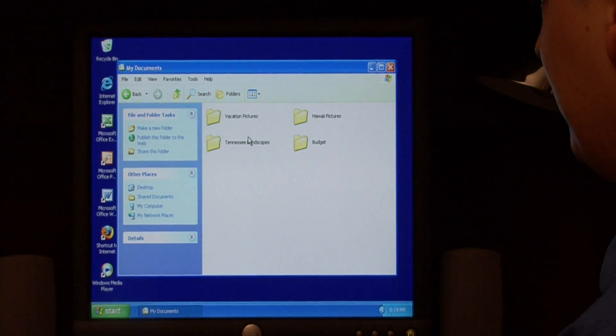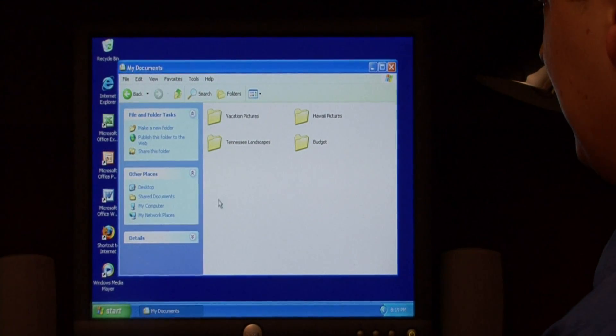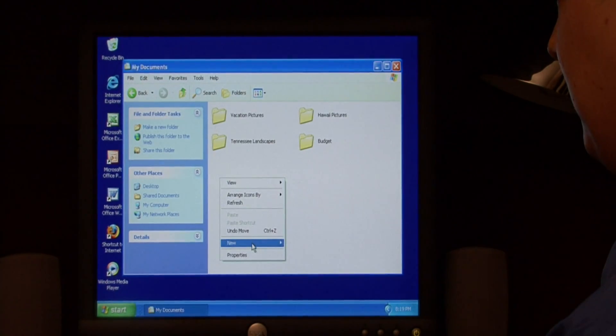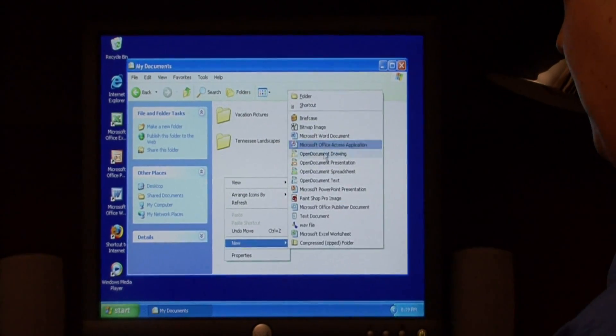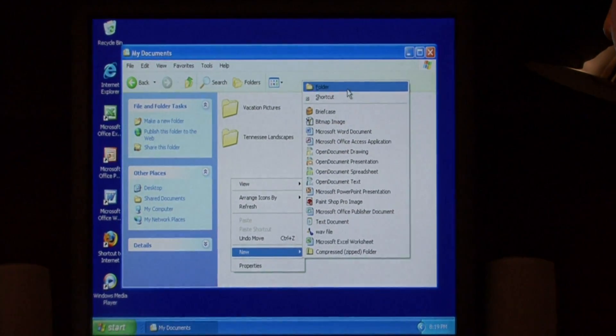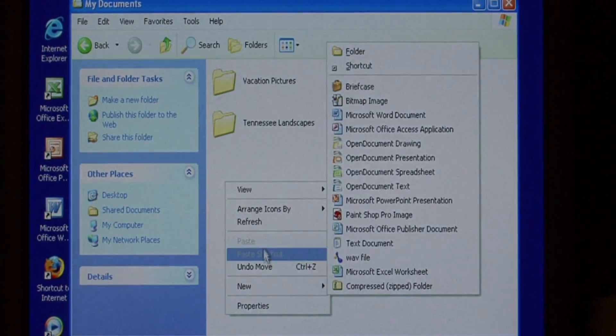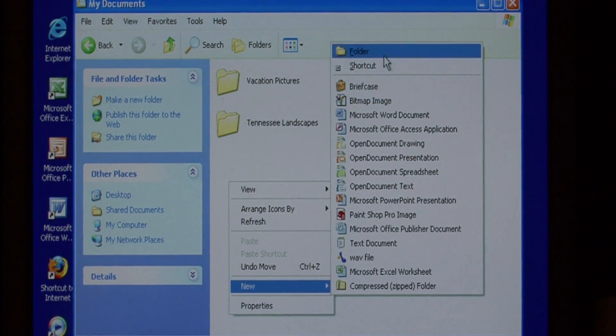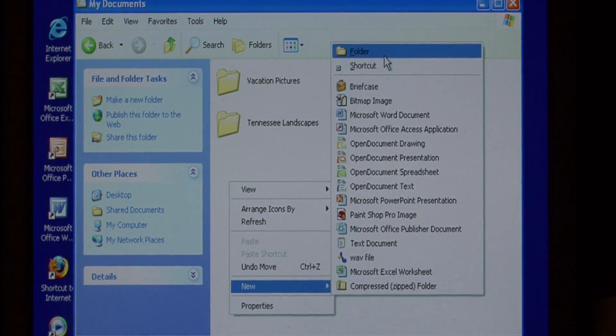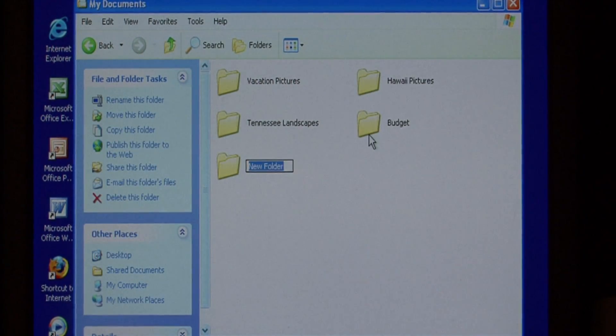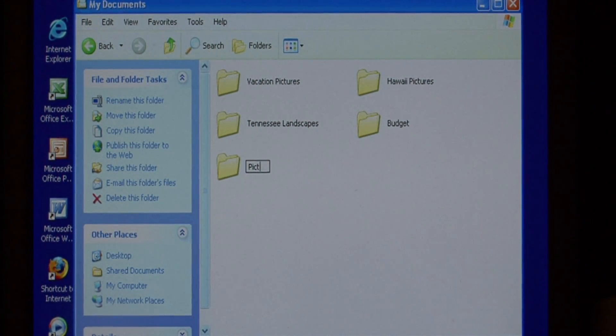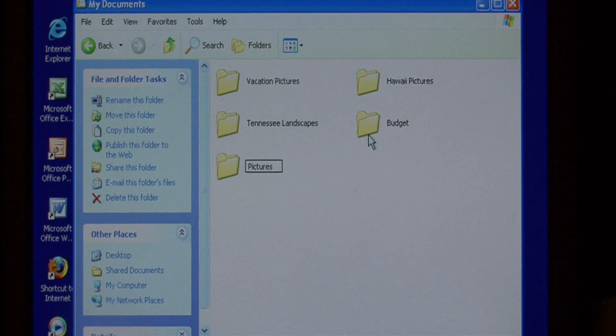Now for these pictures, let's create a new folder. And as you can see here, I just right clicked and went to new and selected folder. That's another way you can access that. Let's call this one pictures.